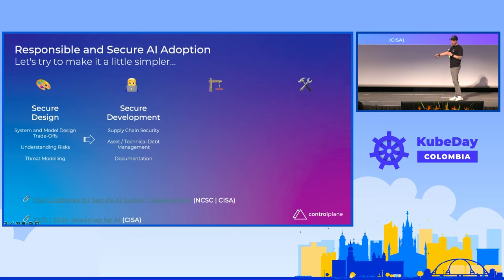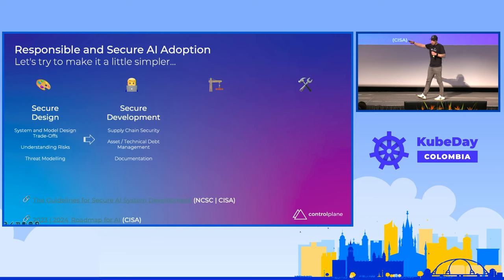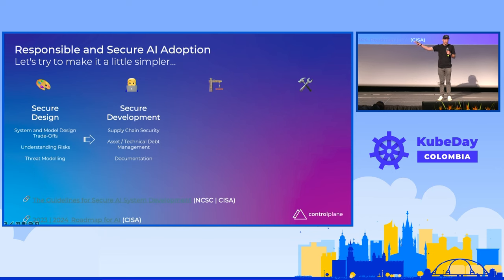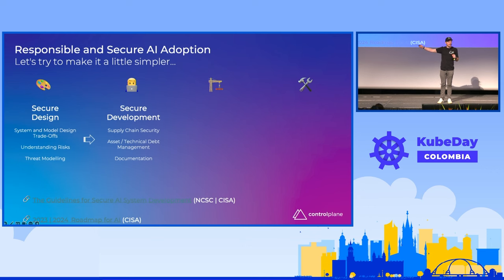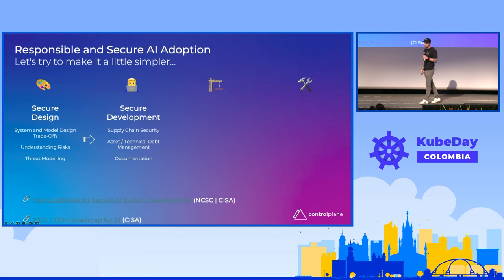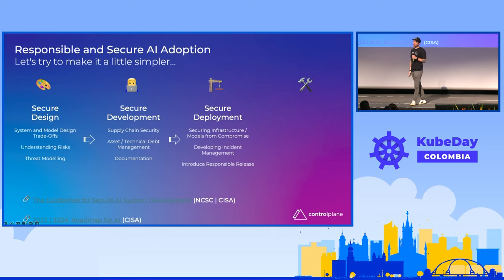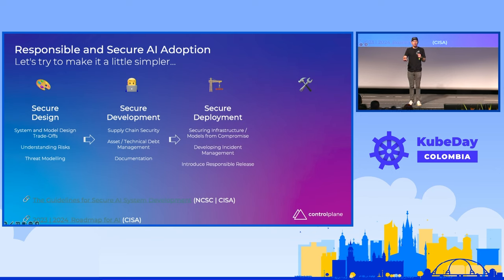We can talk about the supply chain security. We know how to do this — this is cosign and sigstore, signing techniques that we can use. But also we're now dealing with multi-gigabyte models. Do those things scale? For secure deployment, we assume we're on a secure baseline of infrastructure because that's what we know.